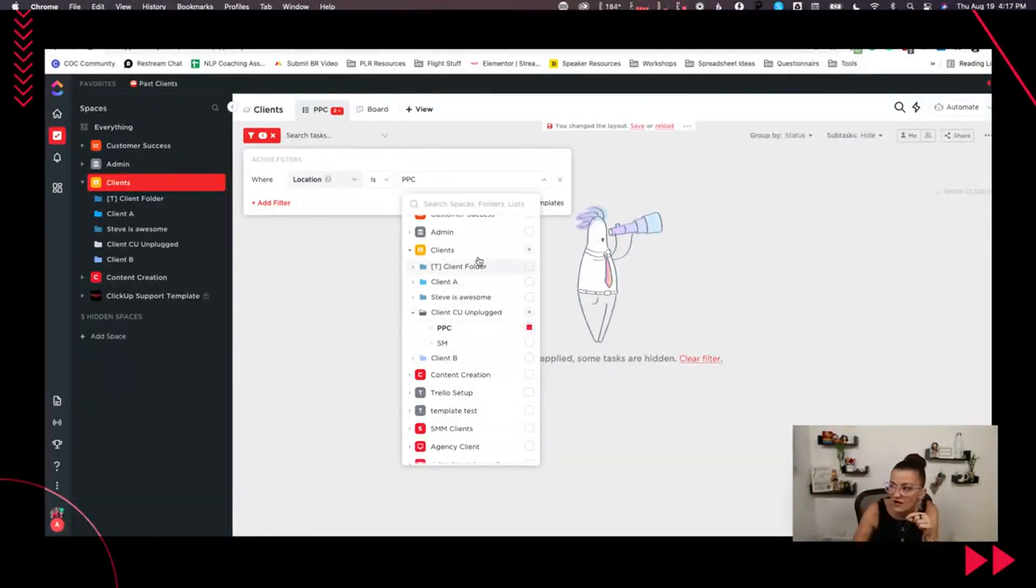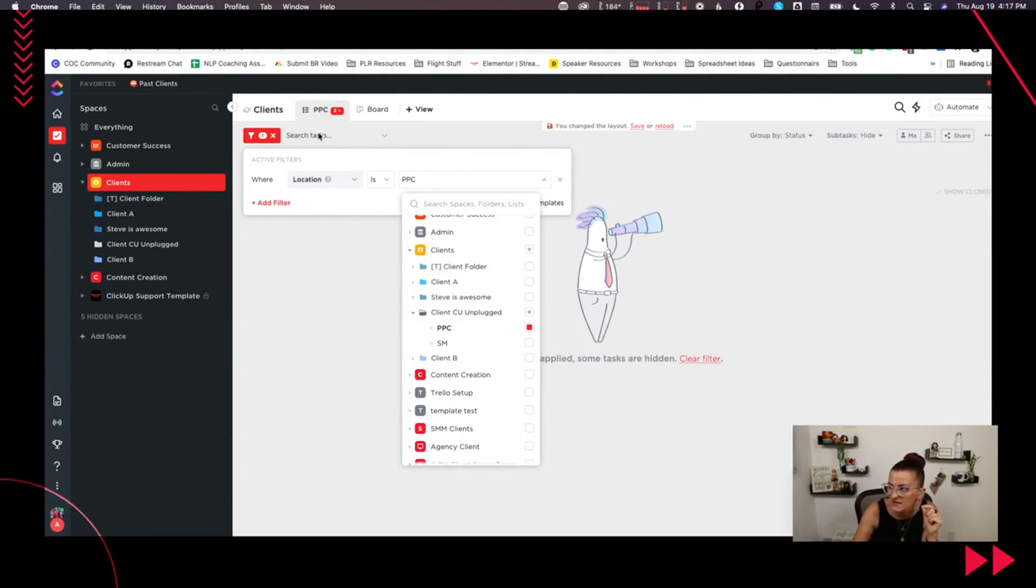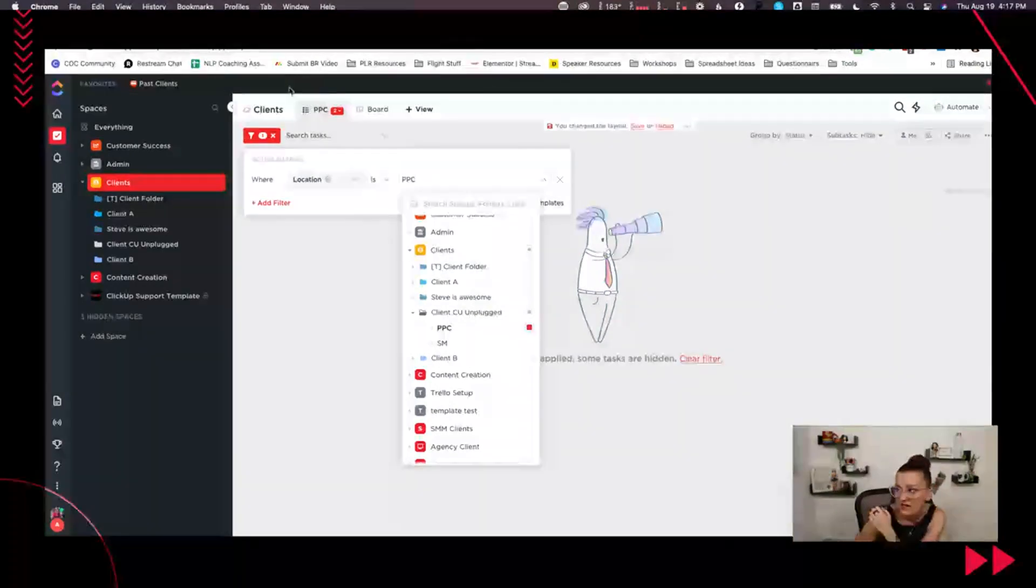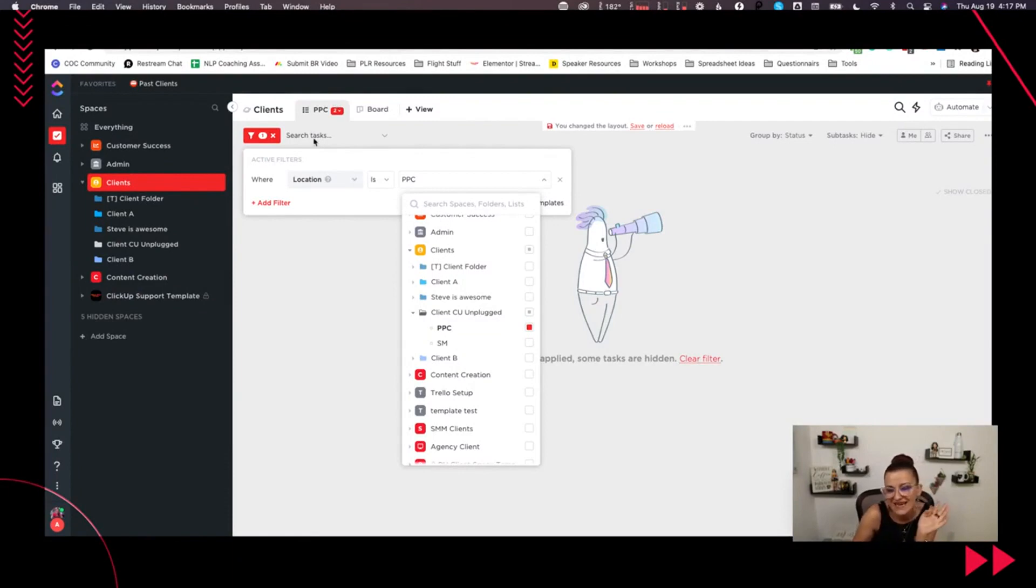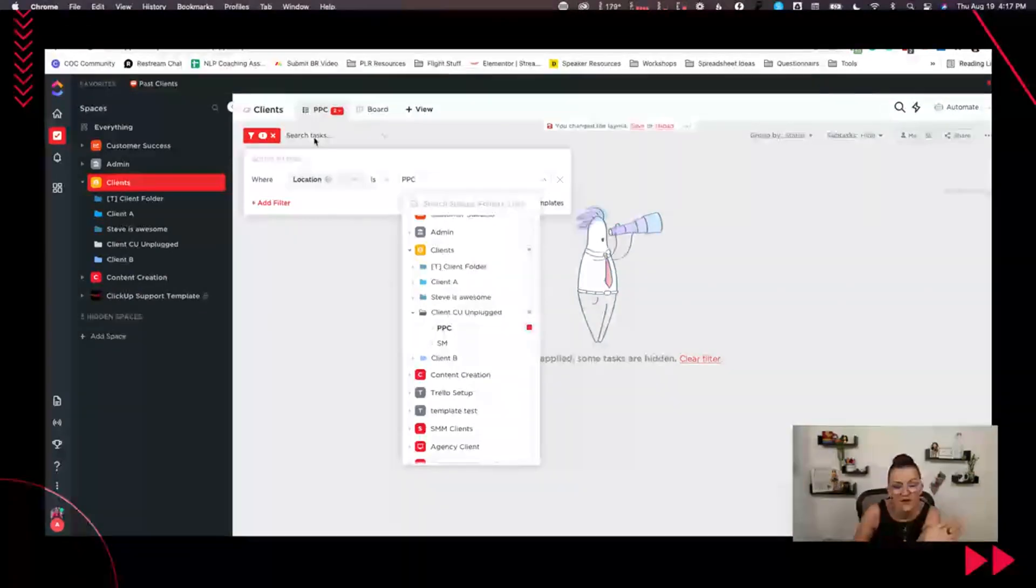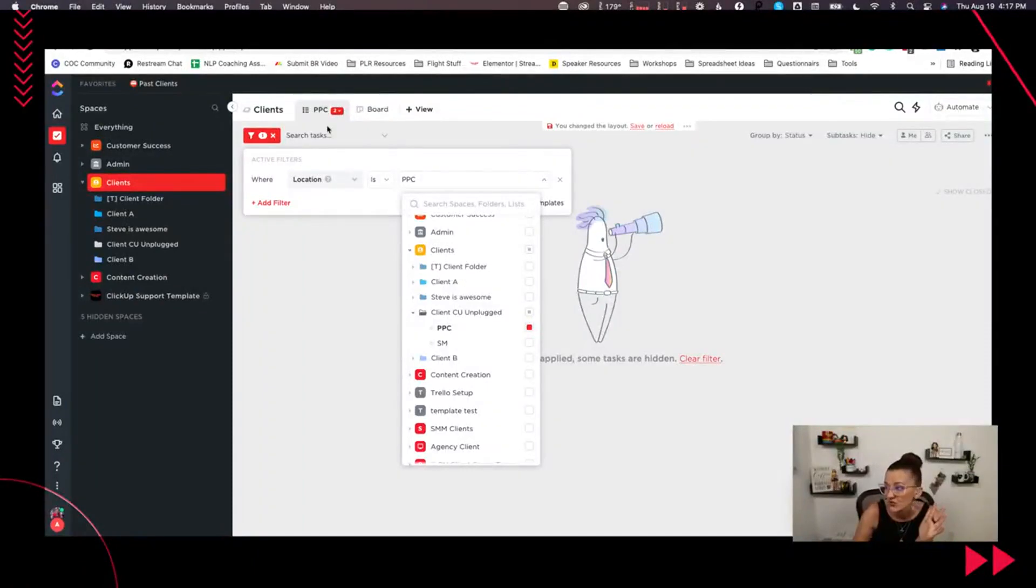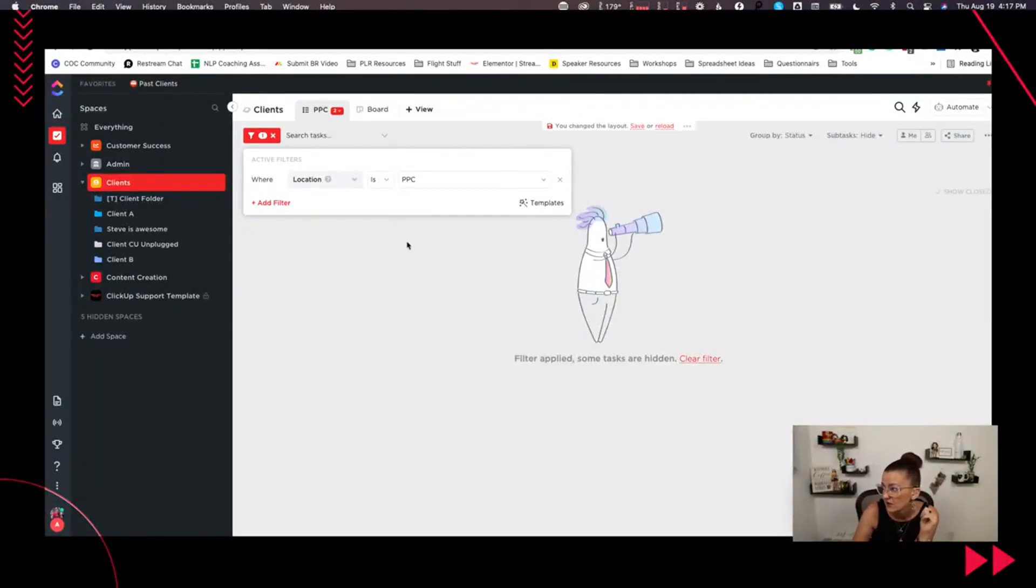And then the next step is going into your PPC and choosing that PPC list. That's how you then get a custom view. And again, in that client space level, that's how you get the PPC list. So your PPC team can see all they need to see without being bothered by the whole organic social media stuff.